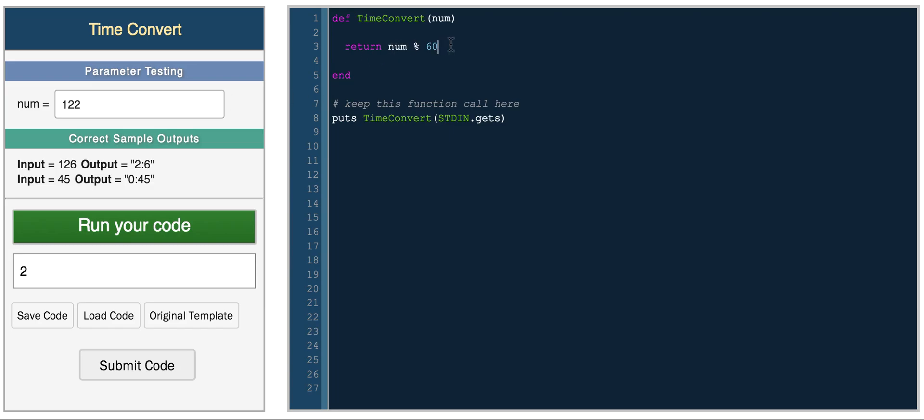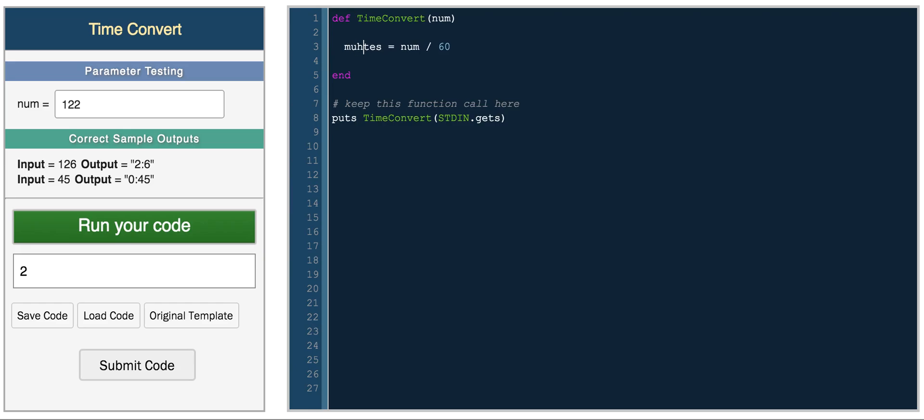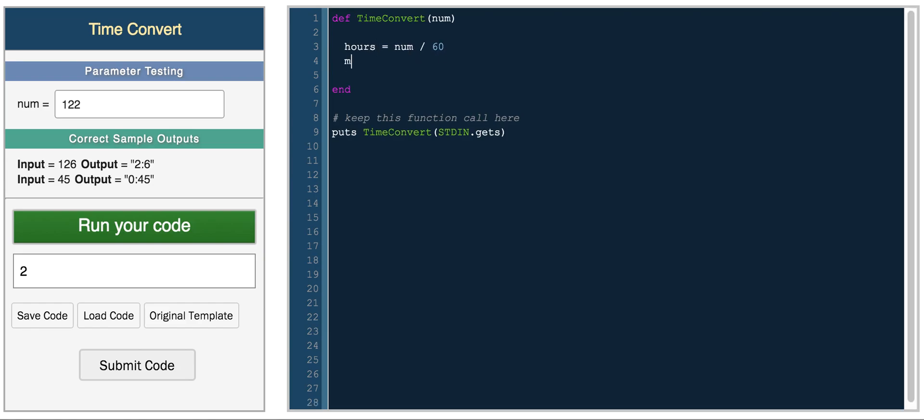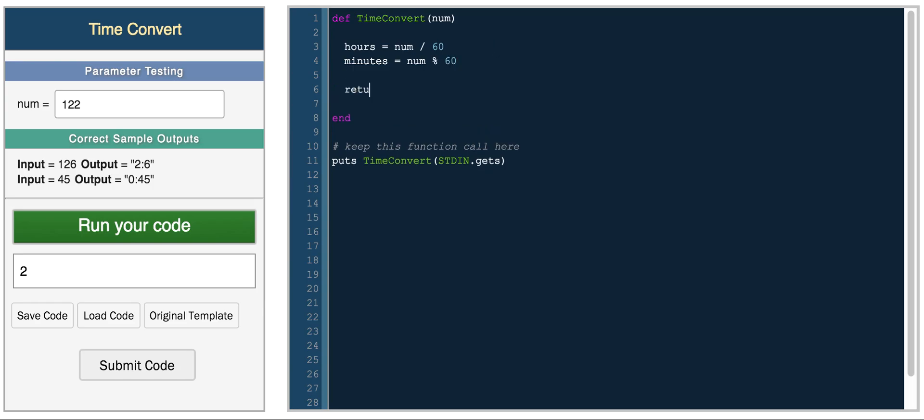So we can return number divided by 60. So this is what we'll do. We'll do hours equals num divided by 60 and then minutes equals num mod 60. So now we can return hours plus we need to return it with a colon and then minutes.